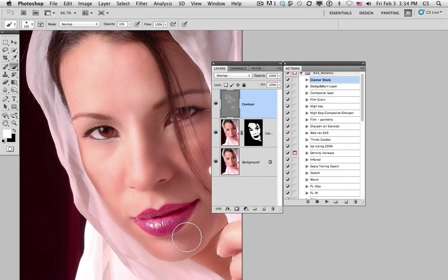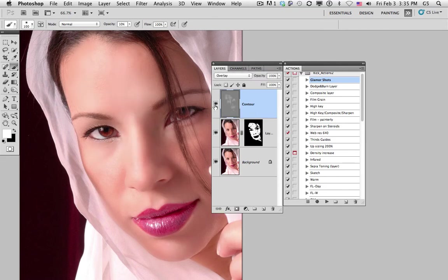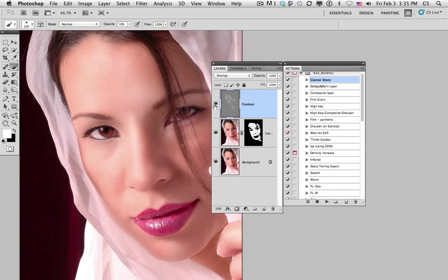So a makeup artist would be doing the same sort of thing, basically darkening and highlighting to bring the attention in the photograph to where you want it to be. If we take a look at before and after, we can see we've already started to shape the face itself.